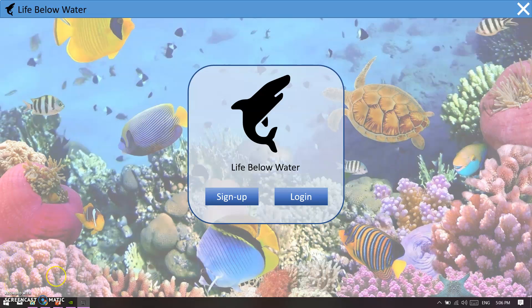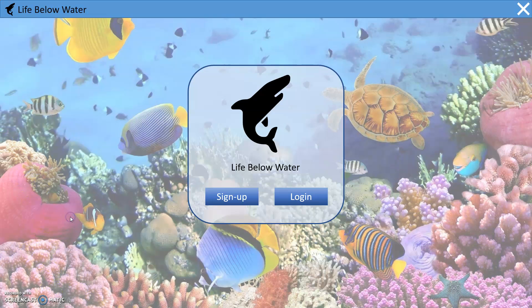This is Smatikus Group presenting our Life Below Water system prototype. This is the home page for the Smatikus Life Below Water system.